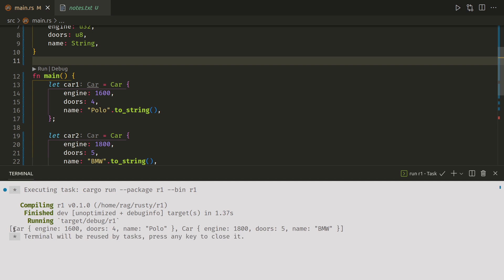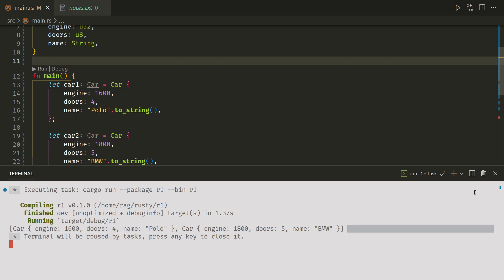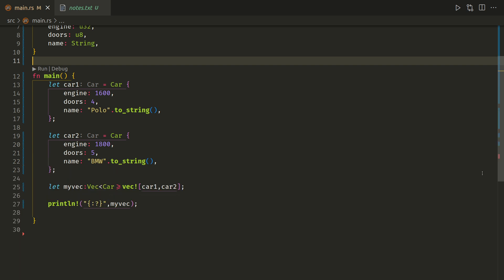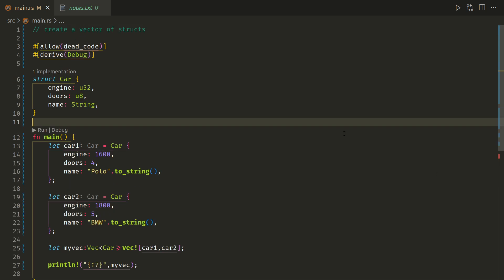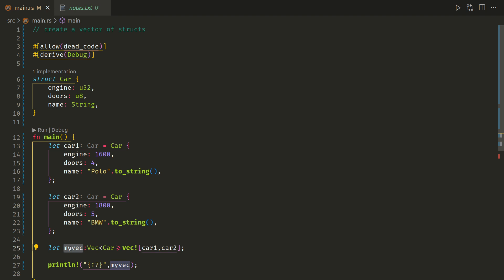And there we go, we've got car. So what it's done is it's done the instance name here, followed by engine 1600, doors 4, name polo, engine 1800, doors 5, name BMW.